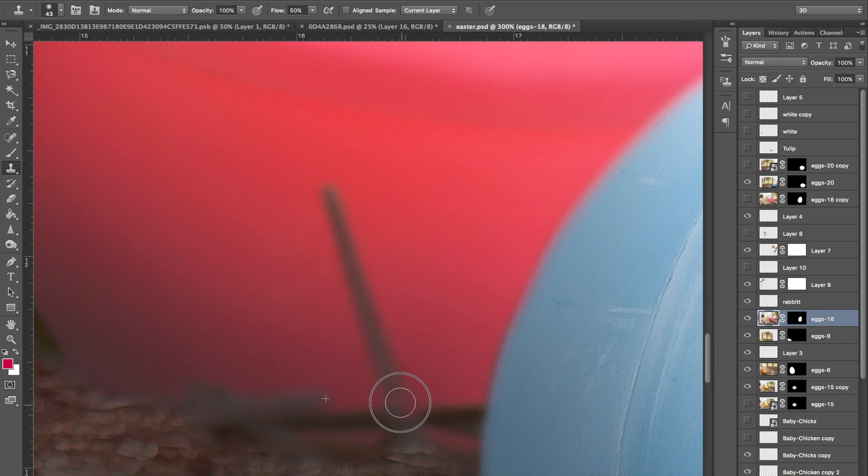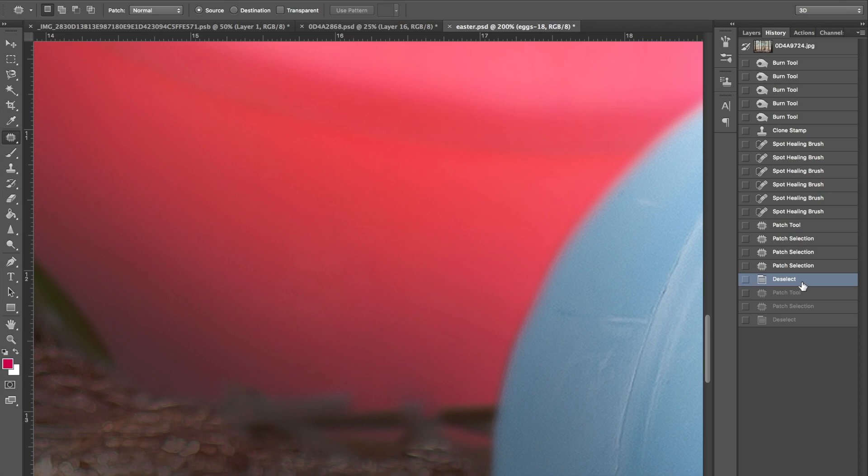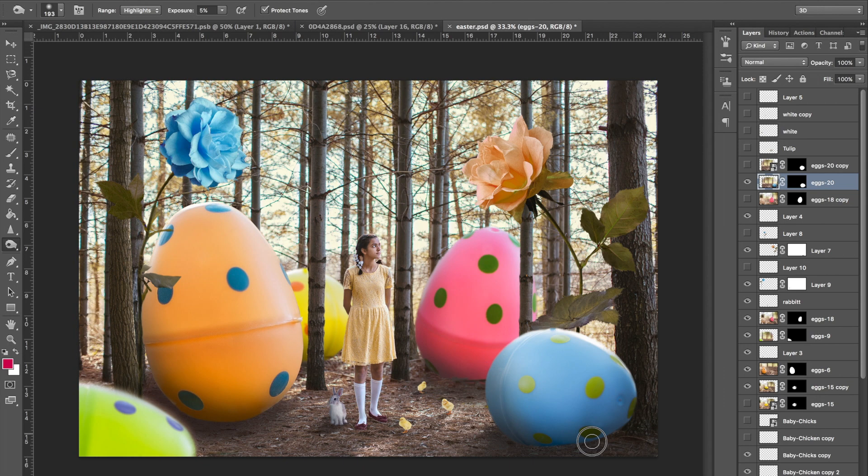Now I'm just doing the final touches, fixing the shadows with the burn tool and again cloning over anything I see that I don't like. And then I also go in adding shadows to the flowers so they don't stand out awkwardly.